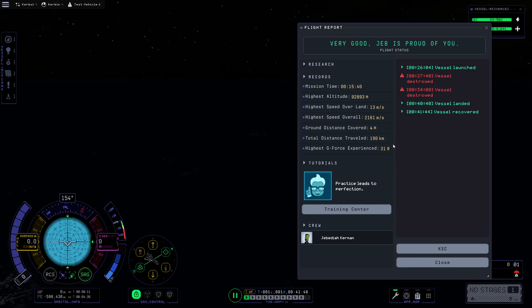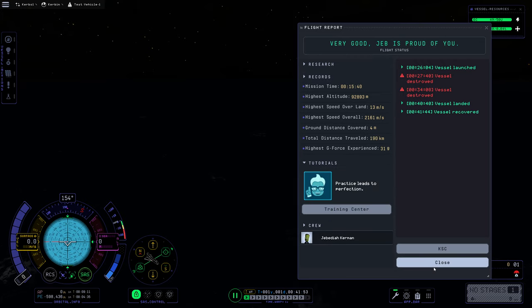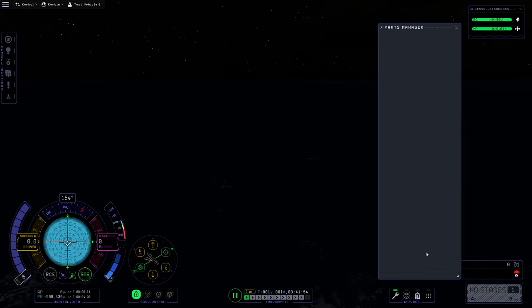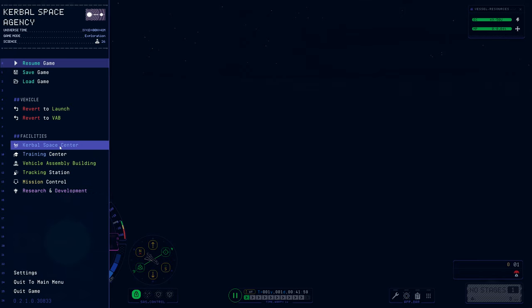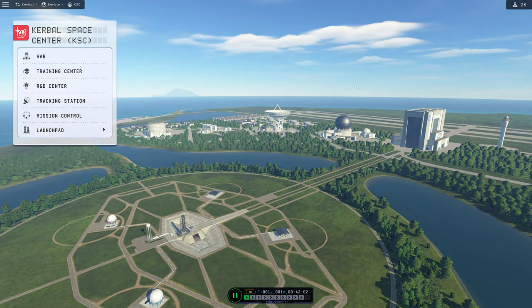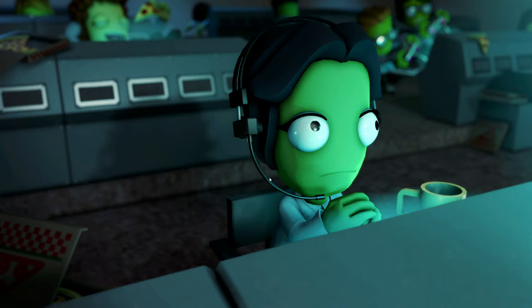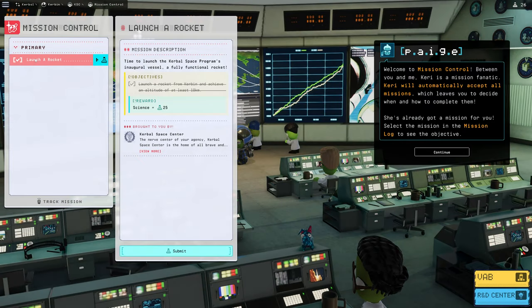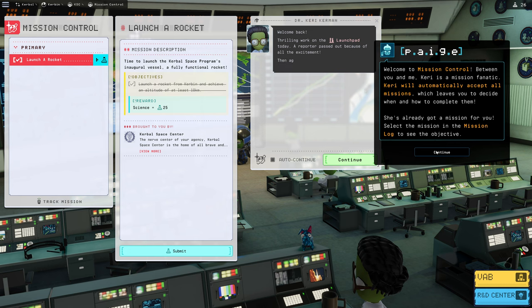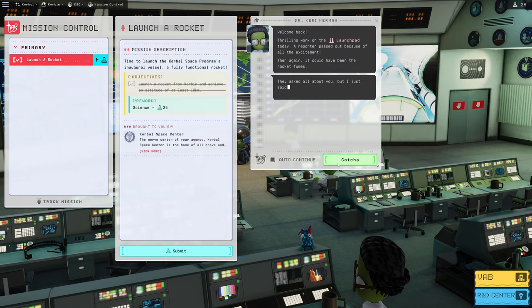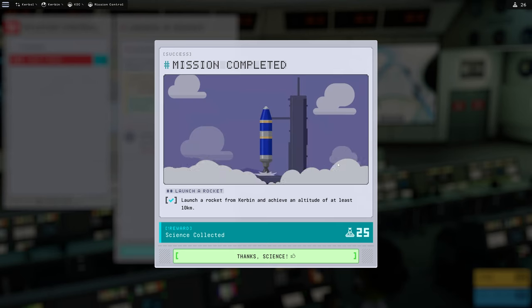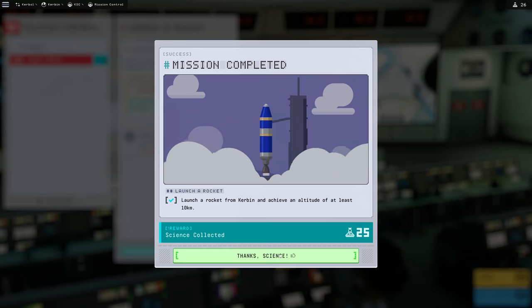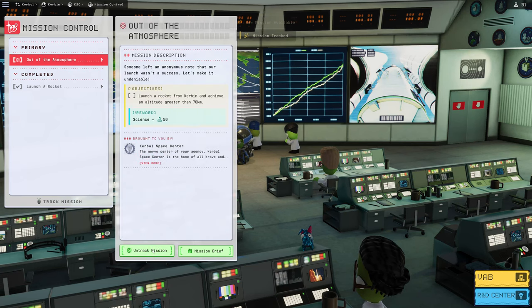And how much do we end up getting here in terms of science? It doesn't actually say. We're going to want to go back to the KSC. I want to go specifically to the R&D. So we have 26 science. Actually, I want to go to mission control. This is now actually considered complete. Beautiful. So we'll submit that. And that will get us 25 science. So next up is out of the atmosphere.